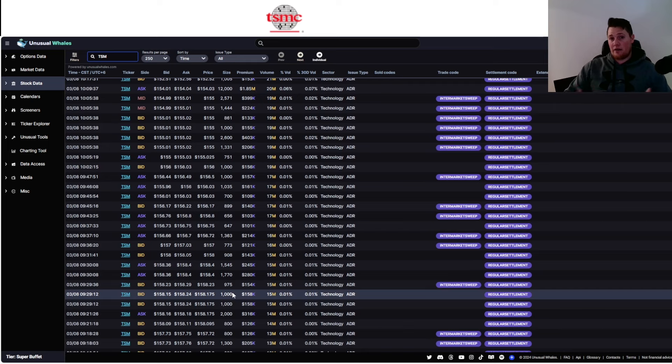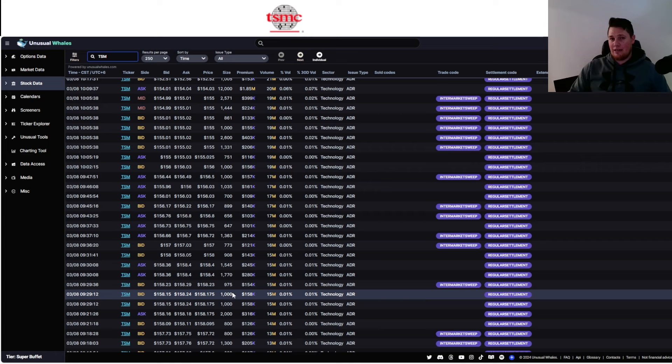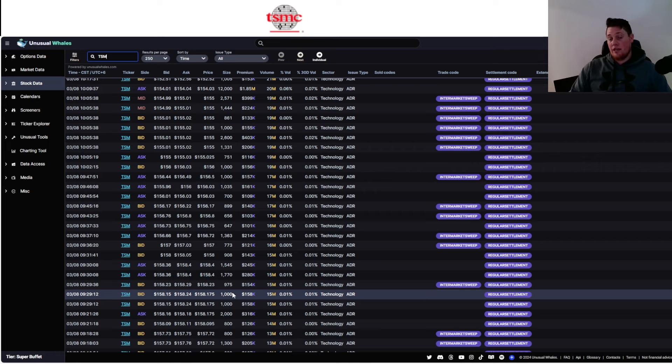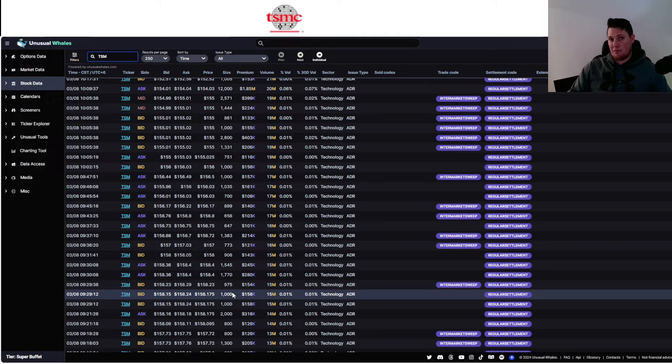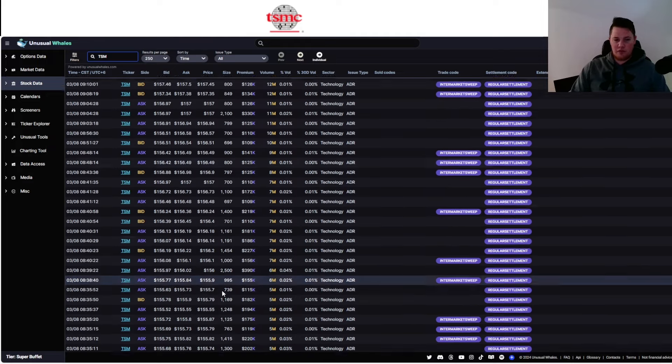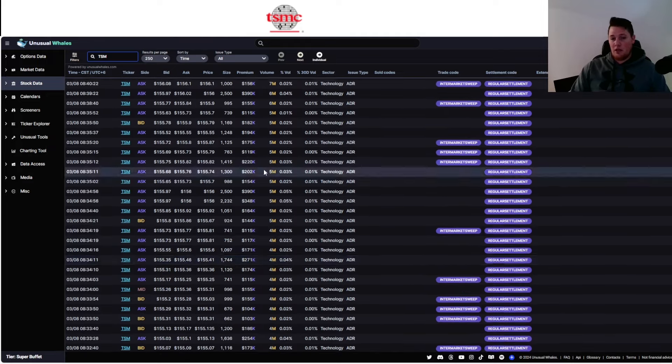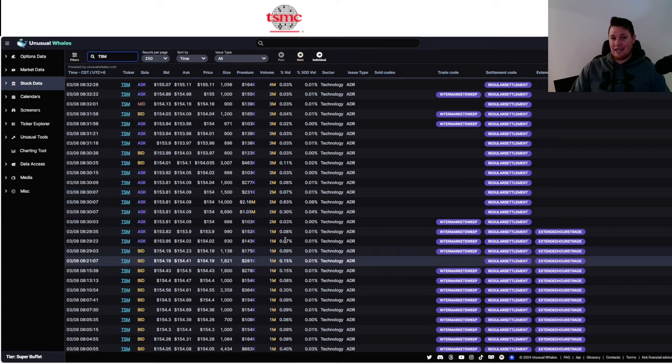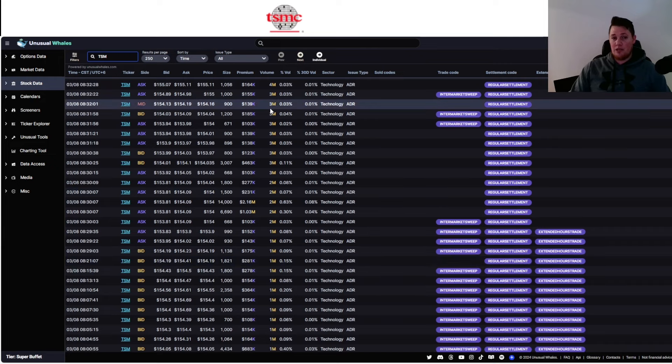And so even comparing TSM to Nvidia, a lot of value investors of sorts—I know you kind of have to take that with a grain of salt, the fact that it's gone up so much and call this the value play—but even within its own sector, it could be interpreted as a value semi, if that kind of makes sense. But a lot of big money, beside the point, is getting into TSM.